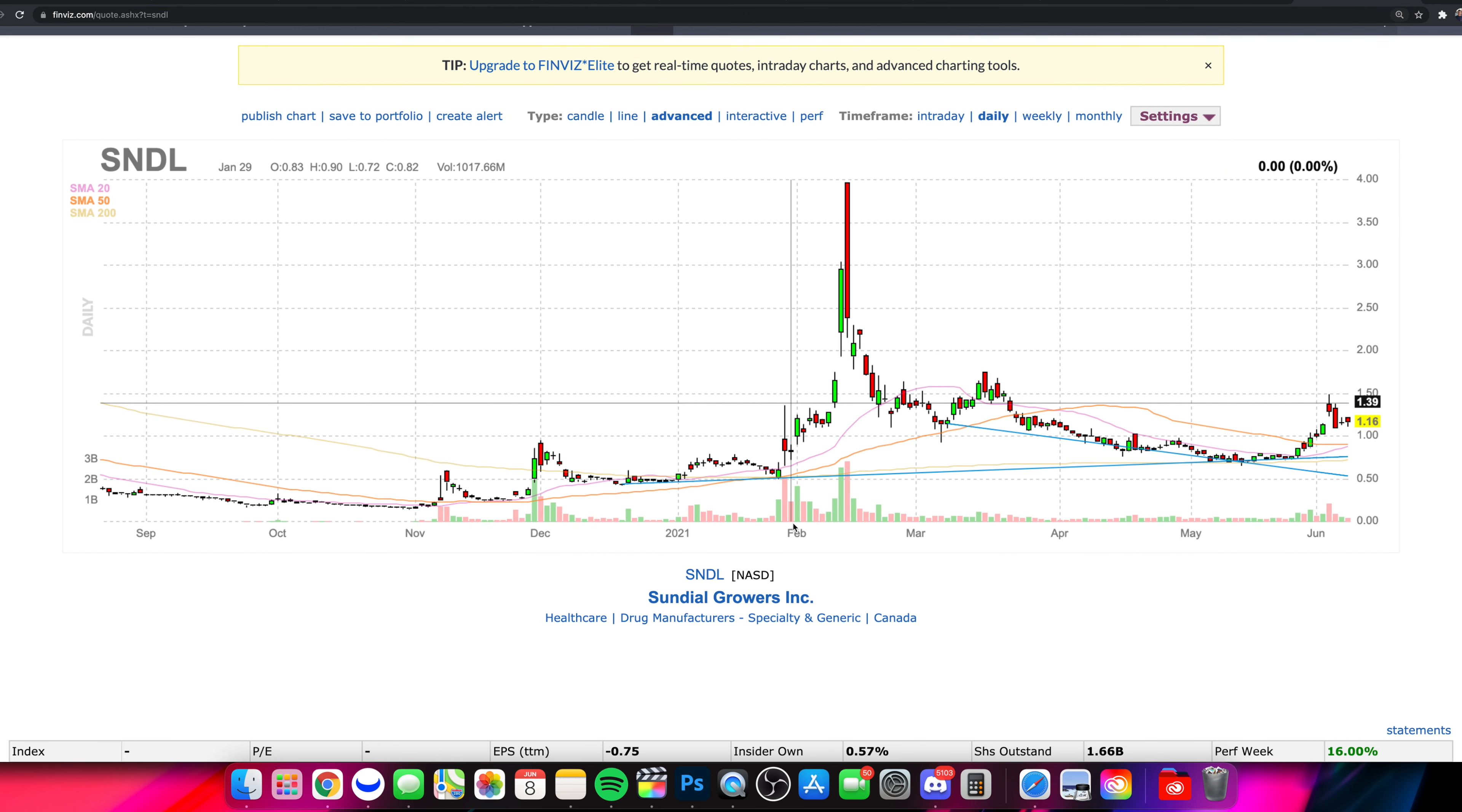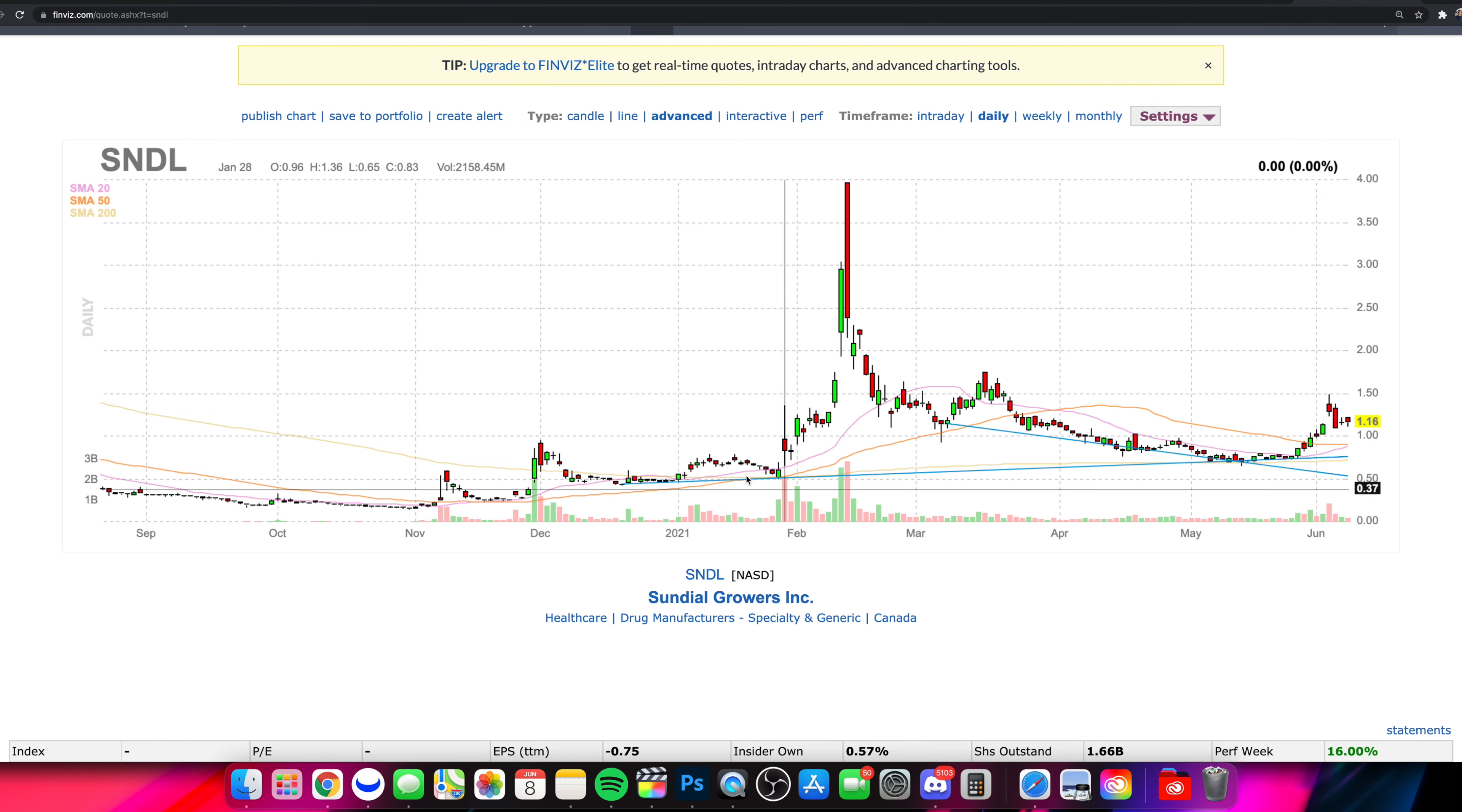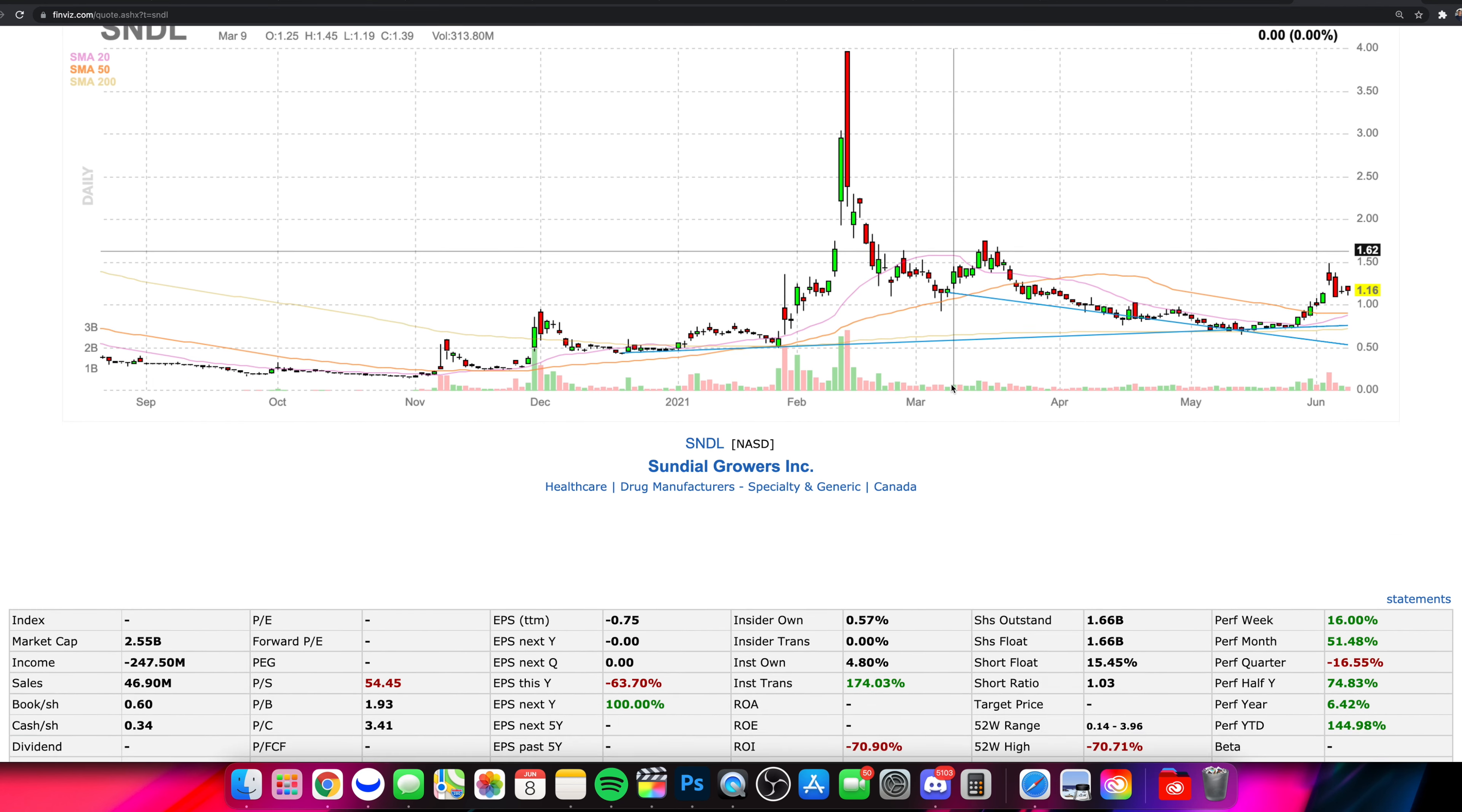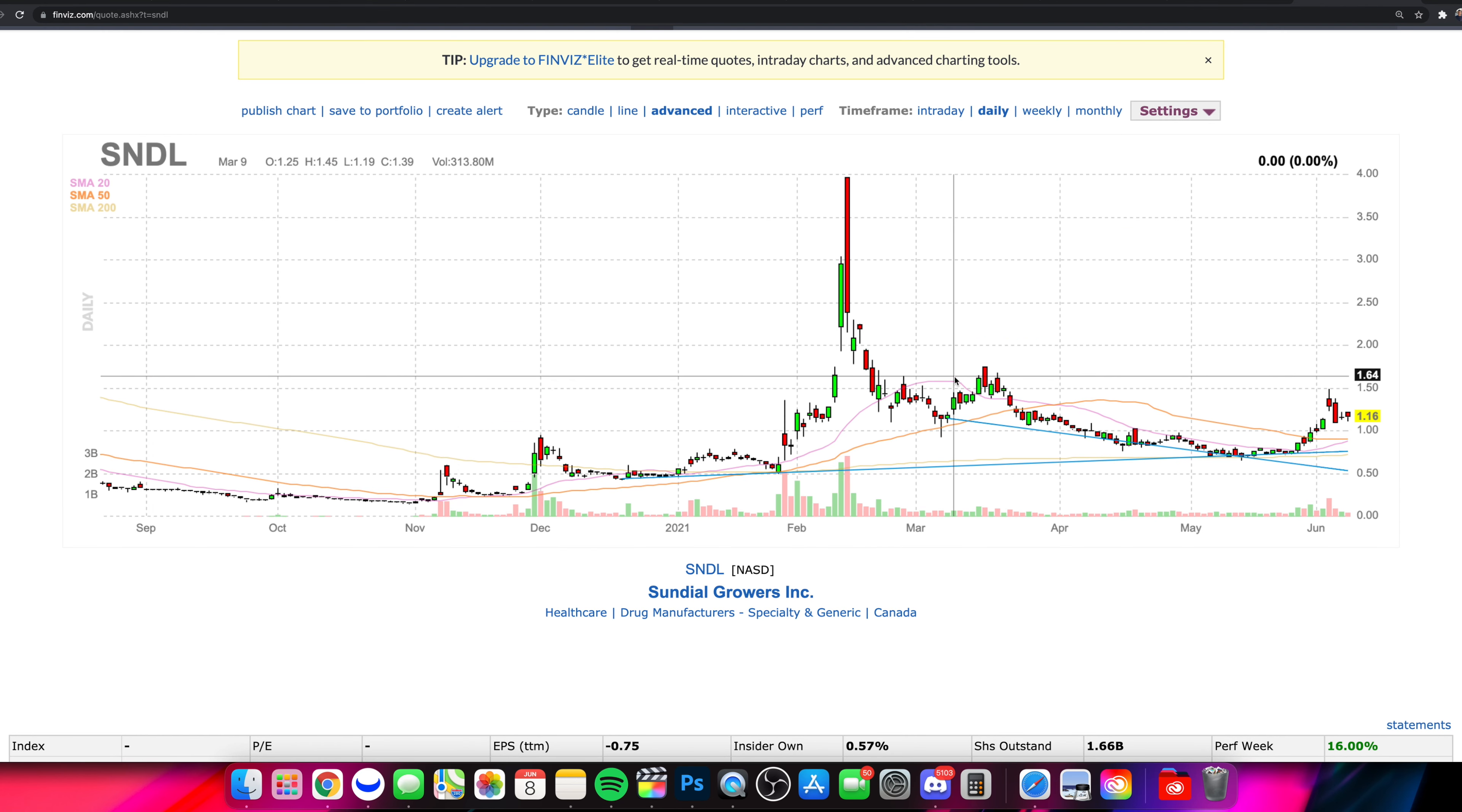What is going on everyone and welcome to the Stock Trends channel. So in this video, a super quick, simple, up-to-date video on SNDL. We're going to be diving into the current price action chart, what we have in terms of the short float, things like that. And of course, looking at some price targets based on our own technical analysis here in this video.